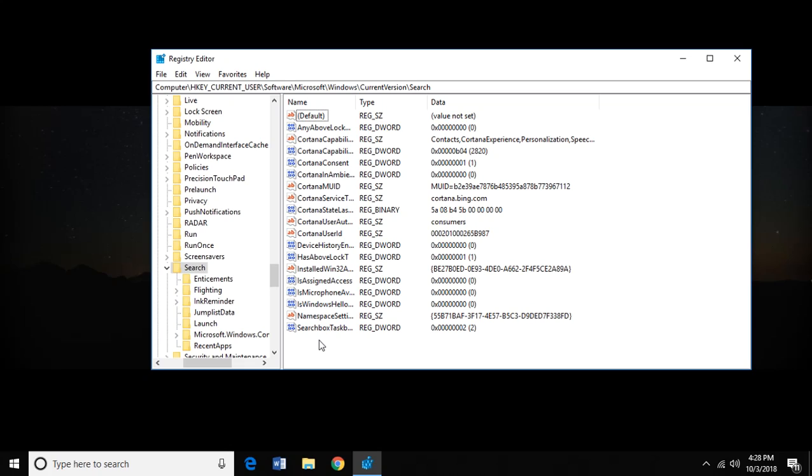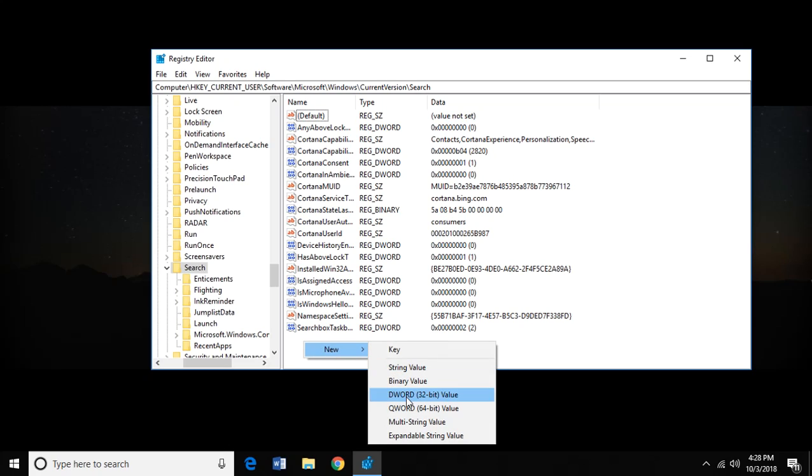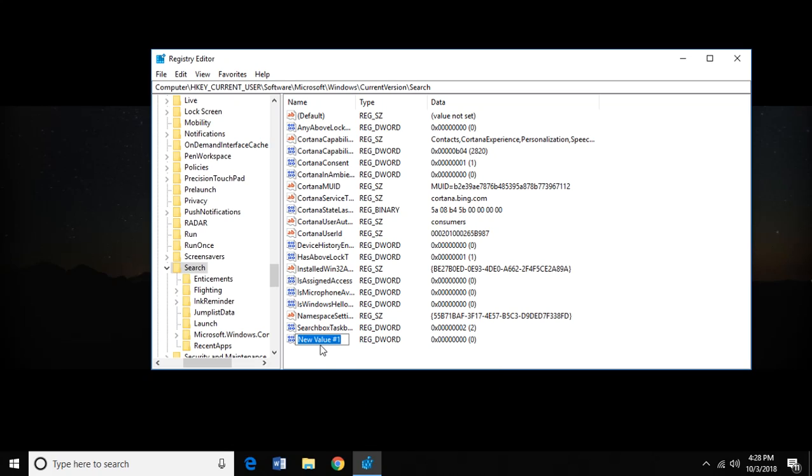So this is what mine looked like when I first opened it. And what we need to do is we need to create a couple new things. So the first thing we're going to do is we're going to right-click, New. We're going to do DWORD 32-bit value. And we're going to type in BingSearchEnabled.